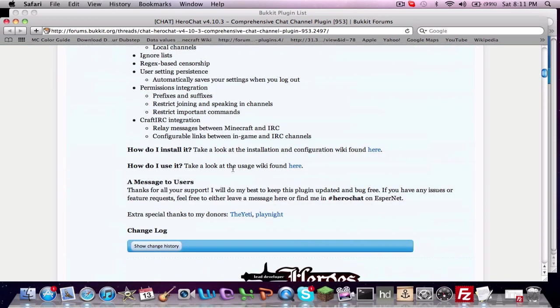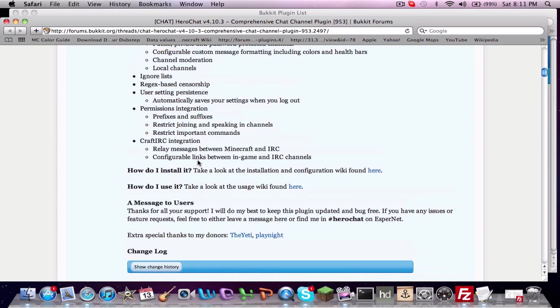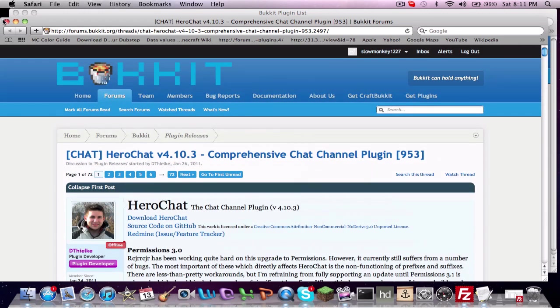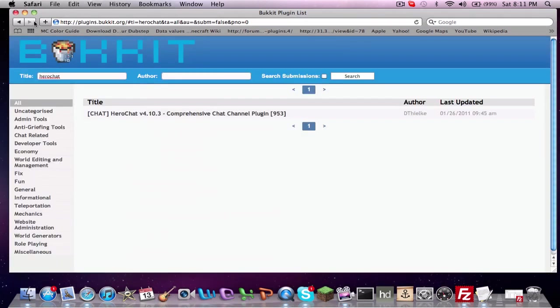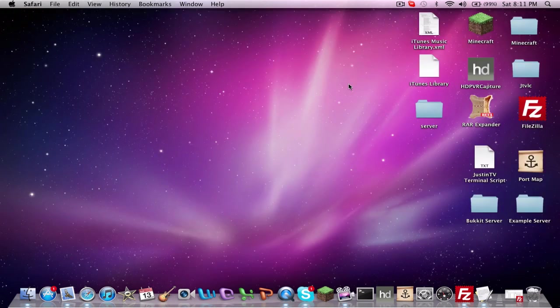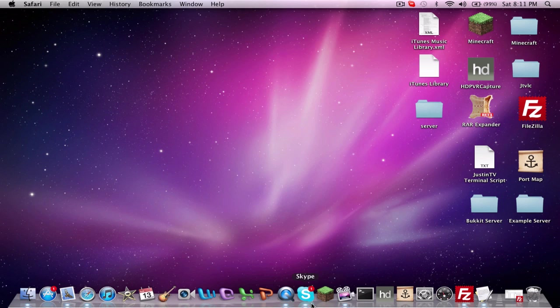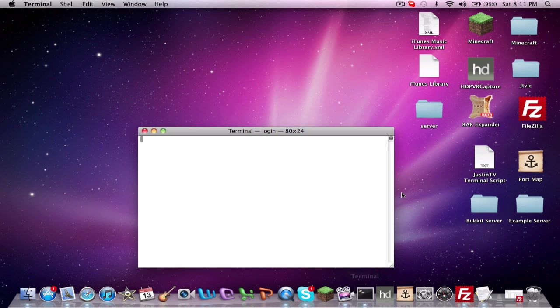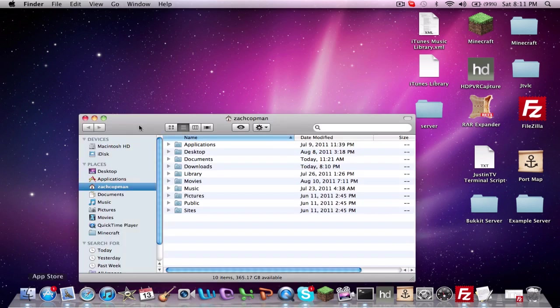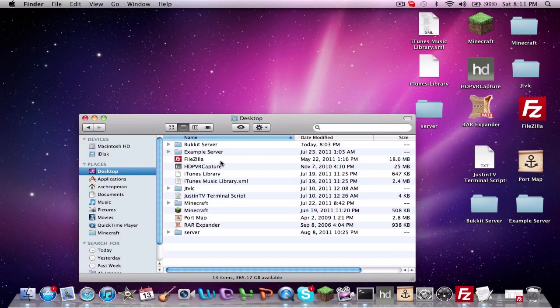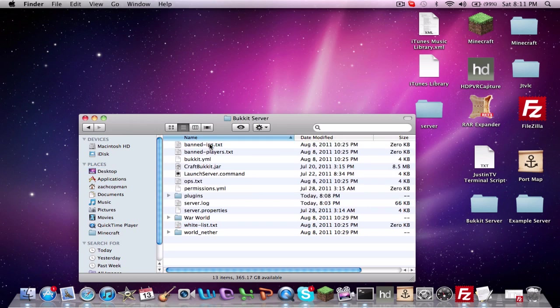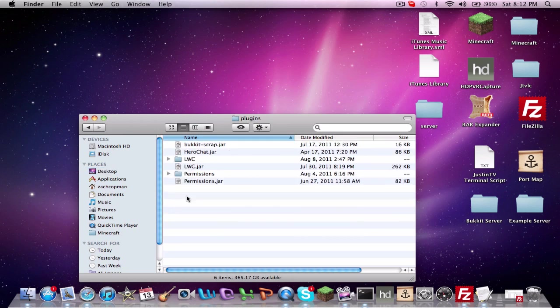The only thing on this page that you probably would need is the how do I use it link, the wiki link right here. Other than that you can go and just close this, we won't be using it for this tutorial. I don't even think there is permissions for HeroChat, I believe it's just all config file and that's what I'm going to be going over with you guys today. Go ahead and start up your server once you have that into your plugins folder. Yep, there it is.